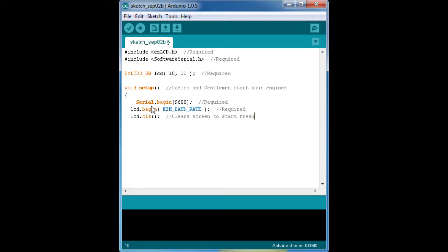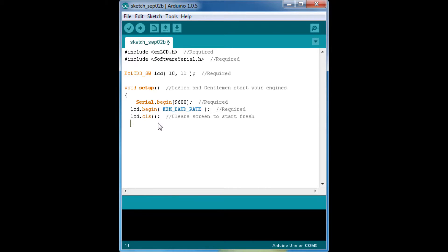Now, we need the void show main screen. The void show main screen is what controls your main screen, basically. It lets you teleport to different places.